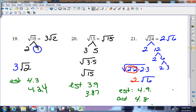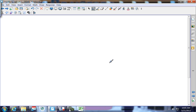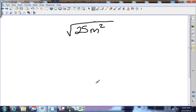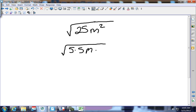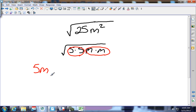Now turn your paper over because we're going to add variables. For example, the square root of 25m². Well, 25 is really 5 times 5, and m² is m times m. Both are pairs, so both come out of the house. Nothing is left inside, so the square root of 25m² is 5m.